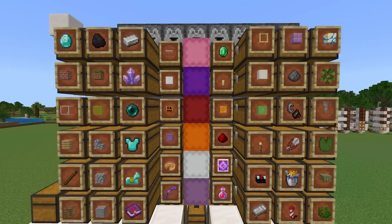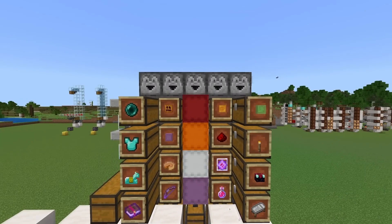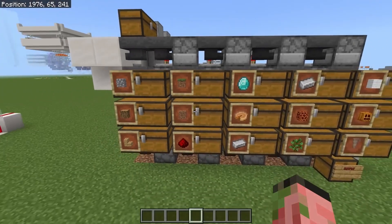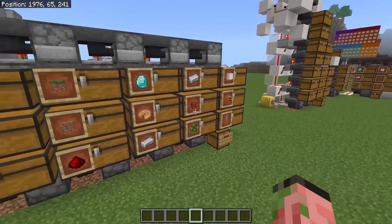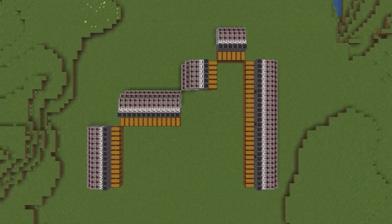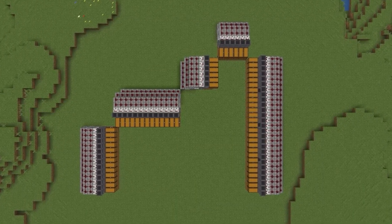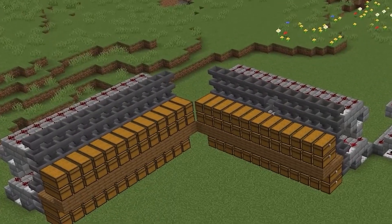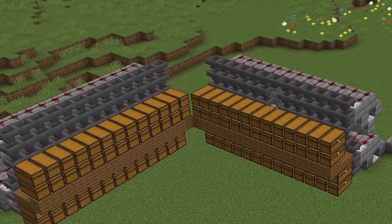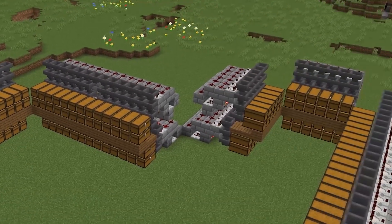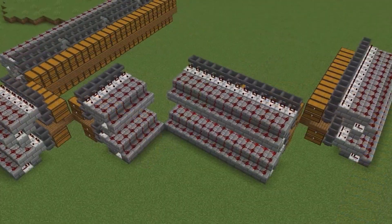Then you might start organizing your items into different chests, and you might name the chest — this one has raw materials, this one has weapons, this one has food or something like that. And eventually you might start creating an actual automated storage system that would sort and categorize and move the items for you into the respective chest that you want.